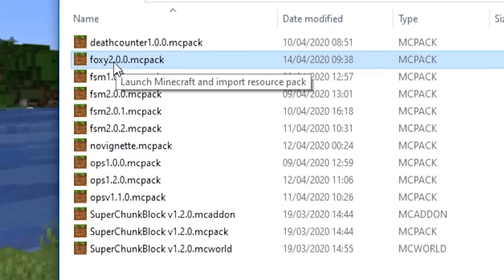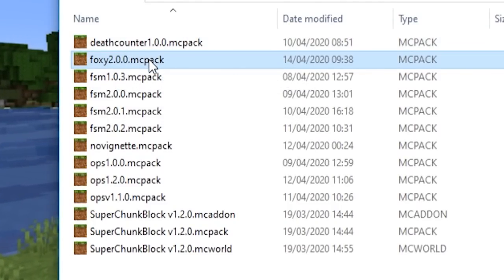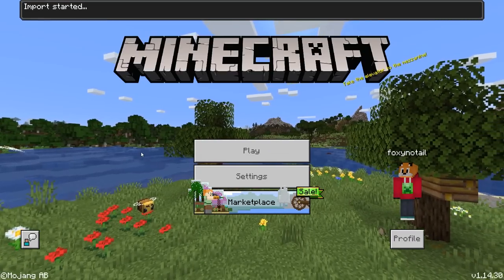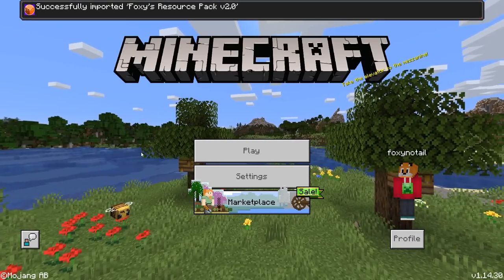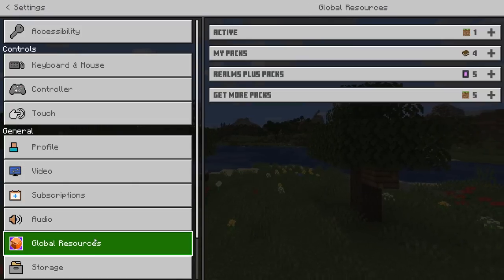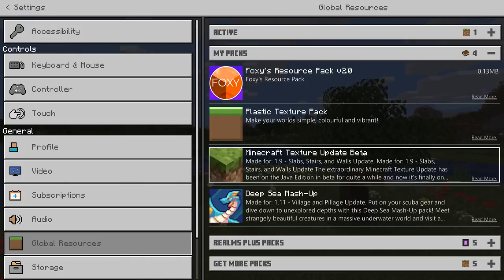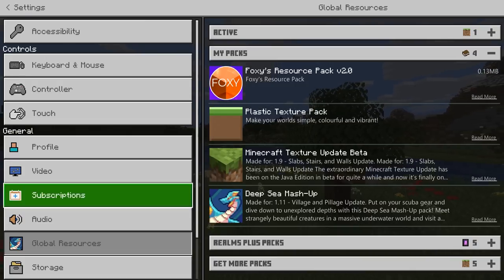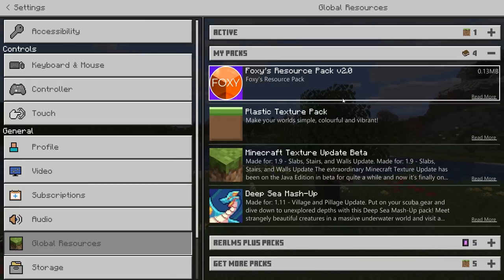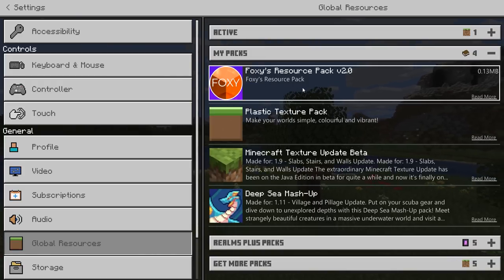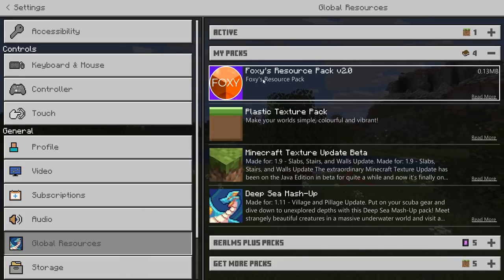This pack here, Foxy 2.0.0, is a resource pack. If I double-click that, it's going to import into Minecraft — it says successfully imported Foxy's Resolve Pack 2.0. If we go into settings, you'll now see that it's in the My Packs area under global resources. What a resource pack does is change things you can see — visual things like mobs, entities, items, animations, even the look of the game.